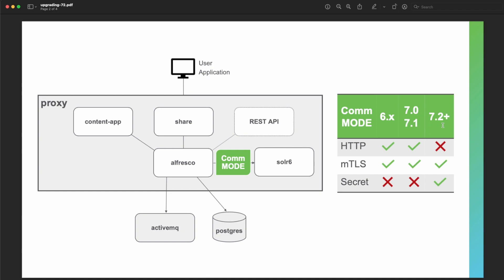As of ACS 7.2, only the modes 'secret' and 'HTTPS' are available. If you have previously used HTTPS, no configuration changes are required. If you previously used 'none' and want to use MutualTLS HTTPS as part of the upgrade, KeyStore and TrustStore files must be created and configured. If you previously used 'none' and want to use the Secret Header mode as part of the upgrade, you must select a secret word and configure it in the Repository and SOLR services.